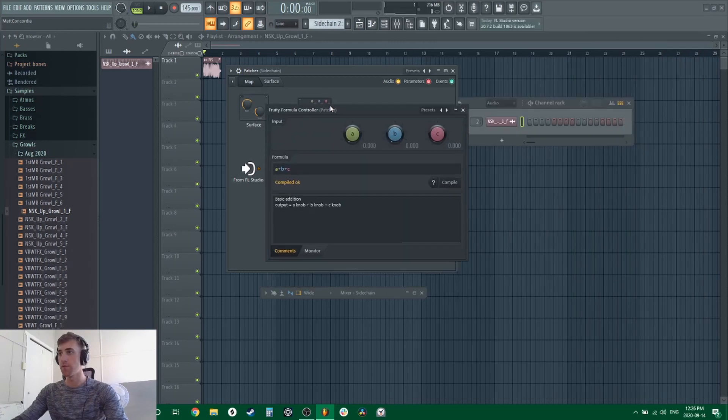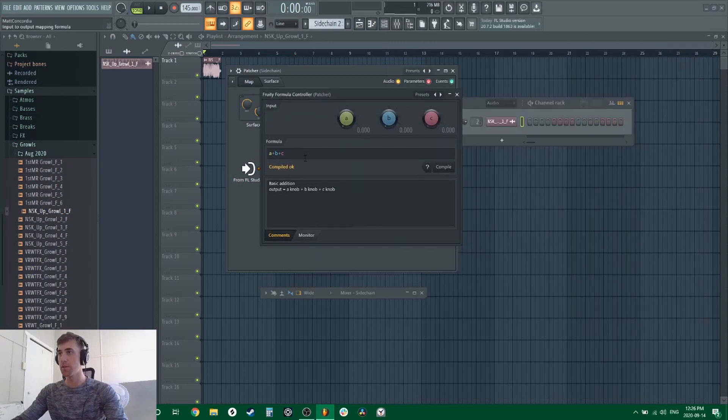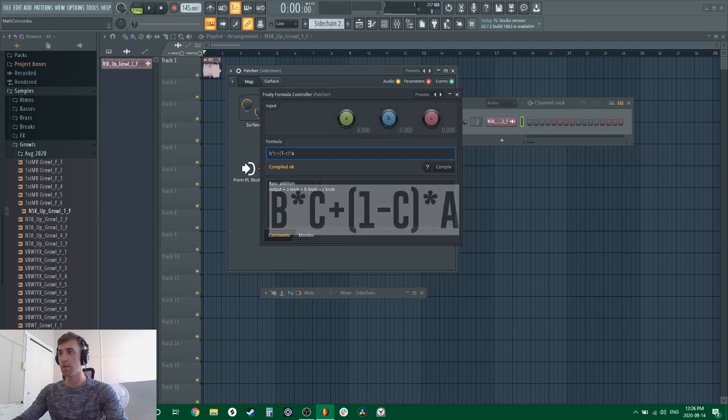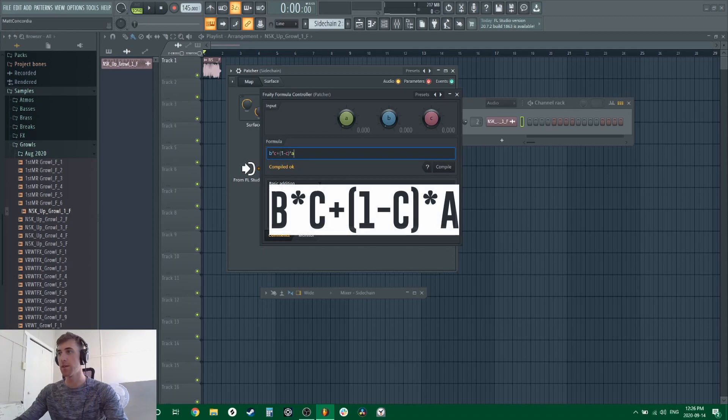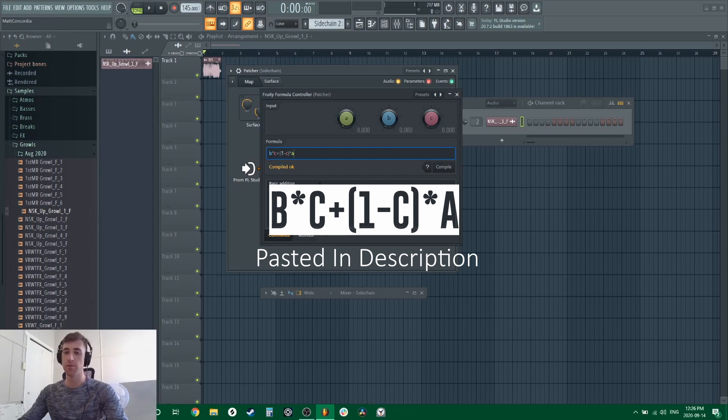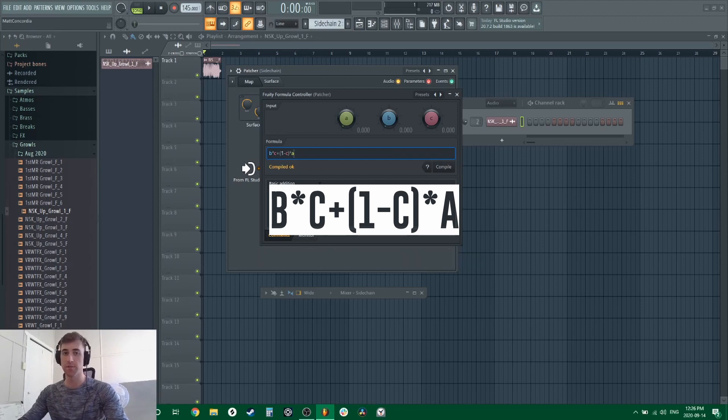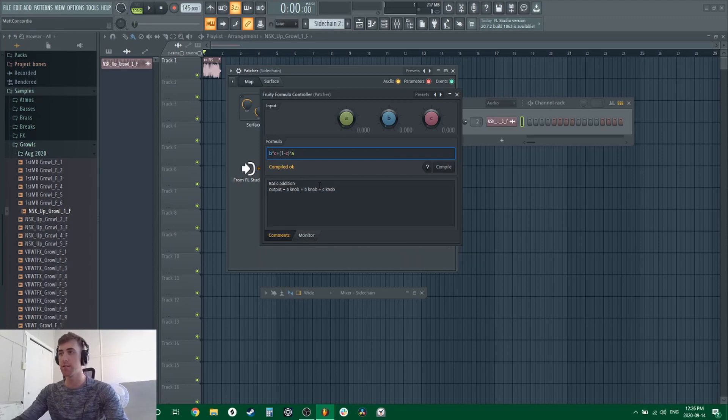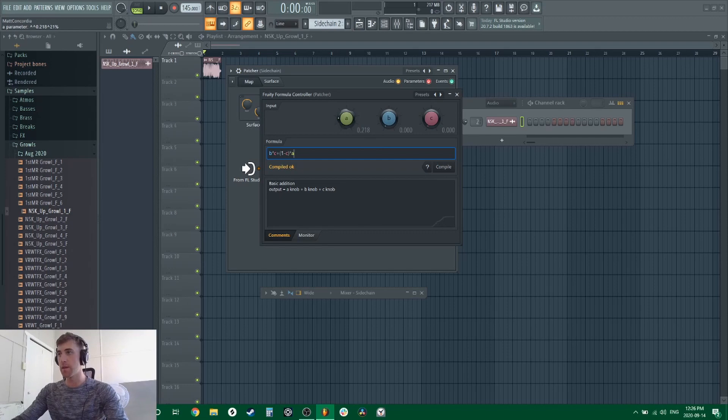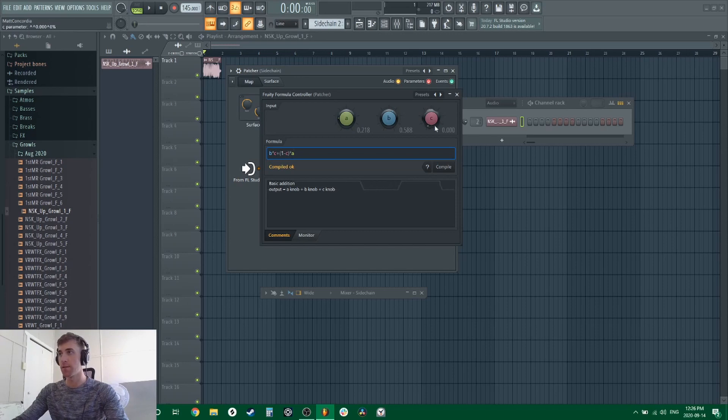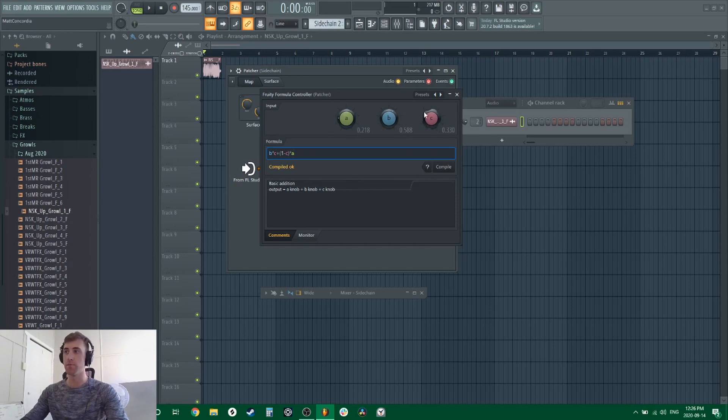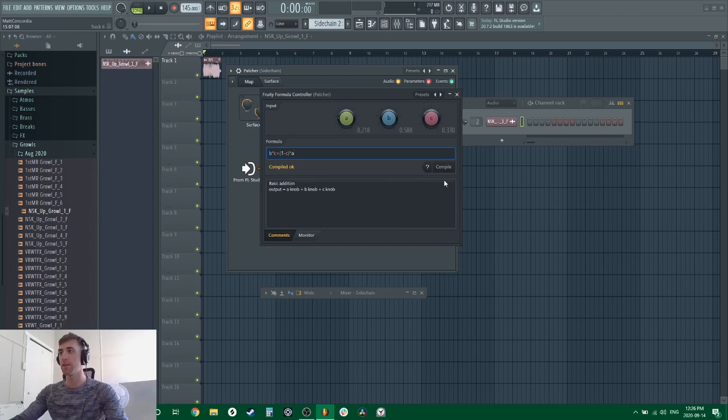Go into the Fruity Formula Controller here and punch in this formula. This formula is what's going to enable you to set distinct values to your knobs within your effect plugins. For example, you can set a minimum value and a maximum value with A and B, and C will adjust your parameter in between this value and that value of the knob that you attach this formula to.